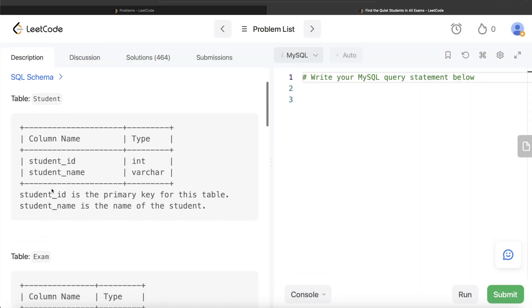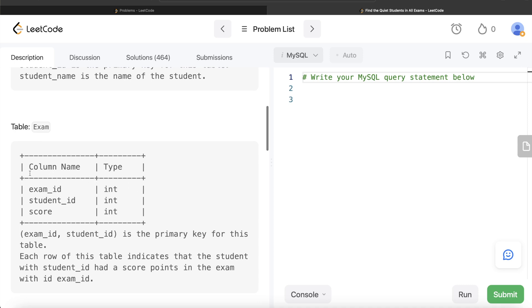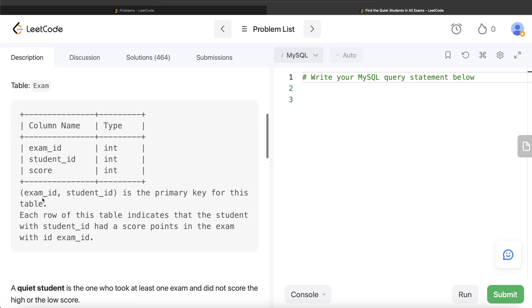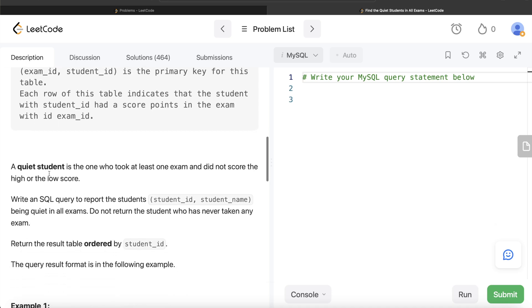We are given a table called 'student' with two columns: student_id and student_name. student_id is the primary key. We are also given a second table called 'exam' with three columns: exam_id, student_id, and score. The combined columns exam_id and student_id form the primary key. Each row indicates that the student with that student_id has a score in the exam with that exam_id.